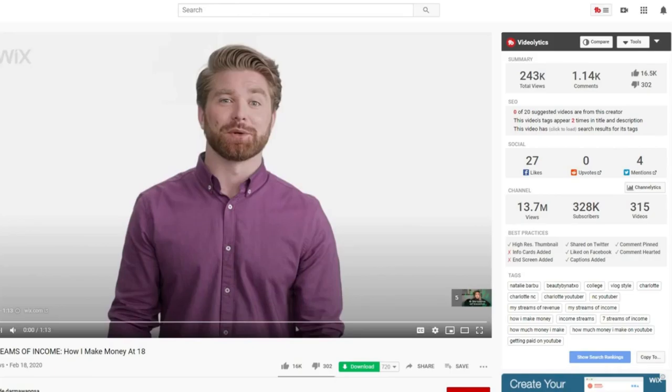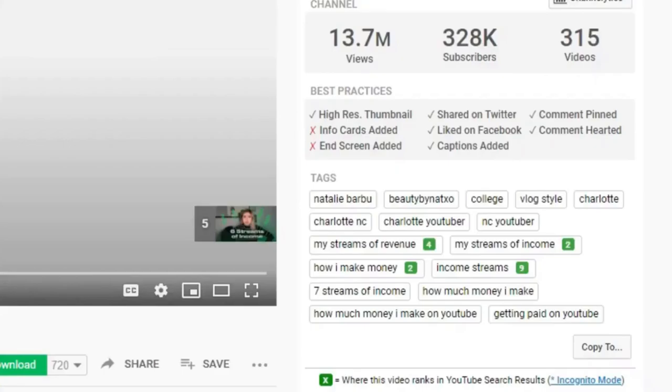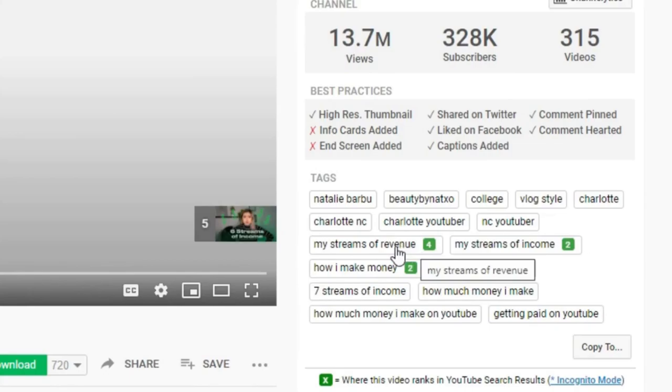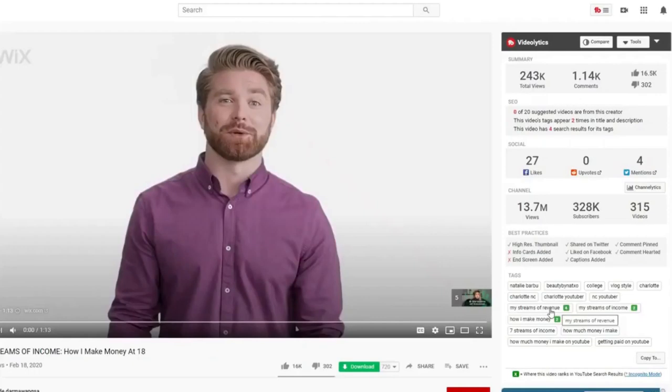I could easily just see the search rankings for these specific tags by just clicking on the button. And just by clicking on it, you can see where this video ranks on the YouTube search results. It's showing me that this video is ranking number four for my streams of revenue.